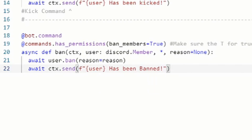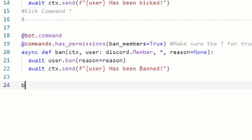Press enter and tab, then do 'await user.ban' with brackets saying 'reason=reason'. Press enter again, then do 'await ctx.send' with brackets saying: f"{user} has been banned!" with the ending bracket and quotation mark. Then do two enters.